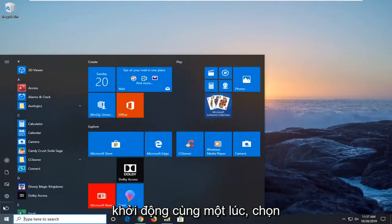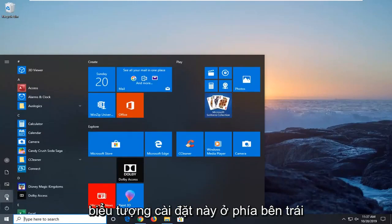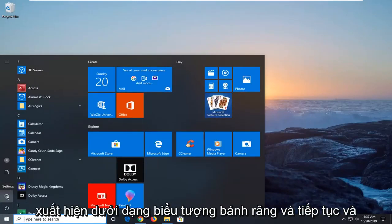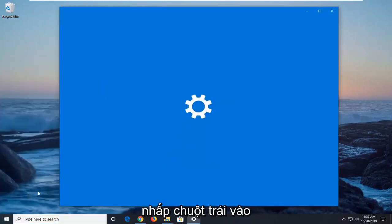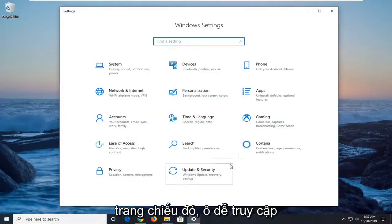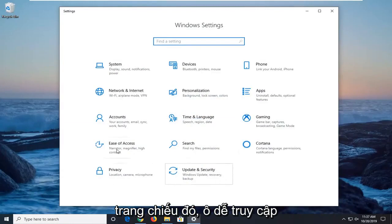Just left click on the start button one time. Select the settings icon on the left side which appears as a gear icon and left click on that. Select the ease of access tile.